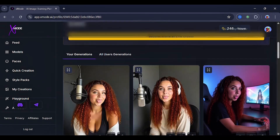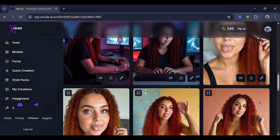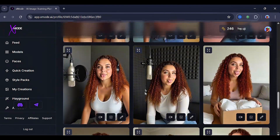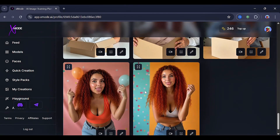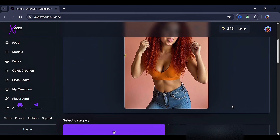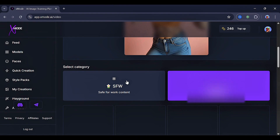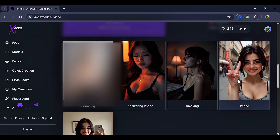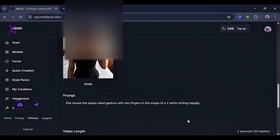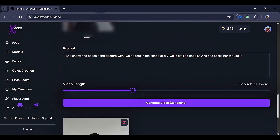Inside your model, you'll find some already generated samples, and honestly, the consistency is very impressive. Look at each of them. You can also turn these images into videos by clicking the video icon, which takes you to the video dashboard. Here, you can select between SFW and NSFW. Let's stick with SFW. Choose the peace sign sample, and you'll see that a prompt is automatically generated. Feel free to add or remove anything you want. Next, choose the video length according to your budget, then click generate video. This was the result.